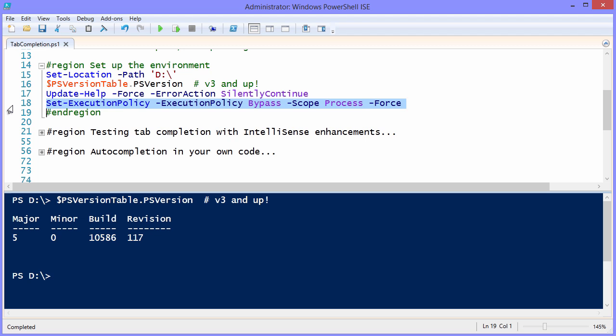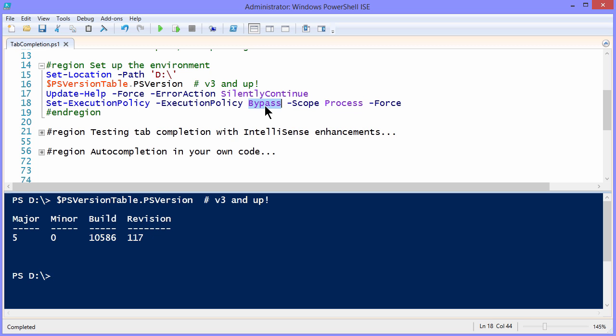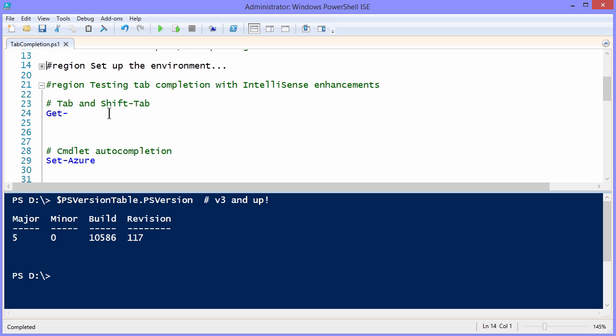You want to run Update-Help to ensure that your local help is up to date. And line 18, temporarily, just in the scope of this ISE process, changes our script execution policy to bypass, just to make sure that we're able to run all of this code with no problems. That having been said, let's get into the subject matter for today.